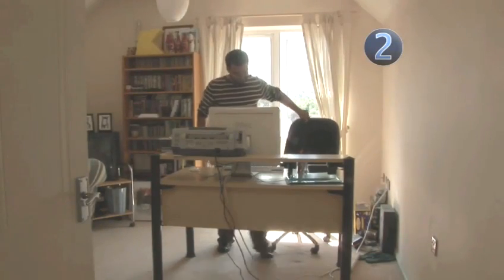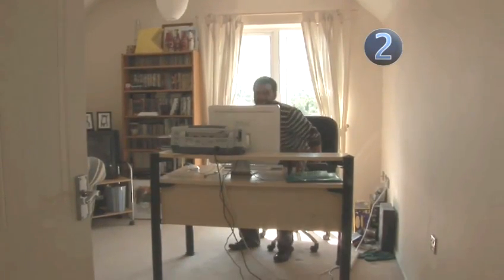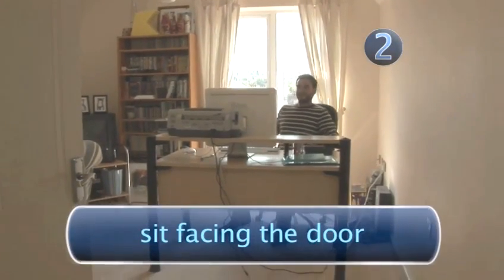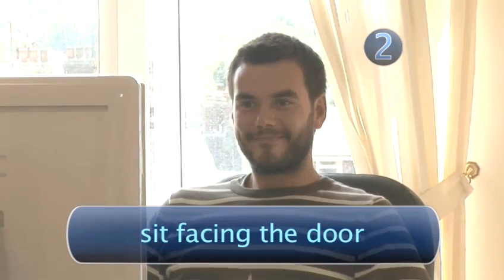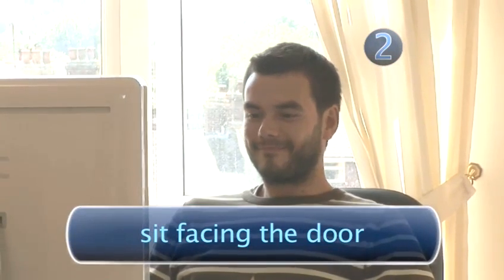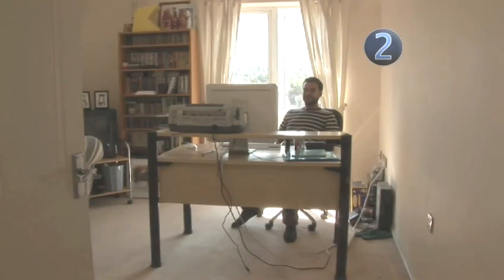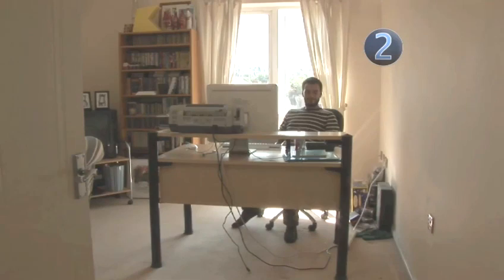If you're in an office where people are in and out, sit facing the door if you can, particularly if you or your staff are acting as receptionist. You need to see who's coming and going, and you look more welcoming.